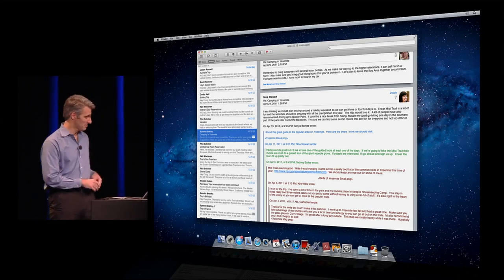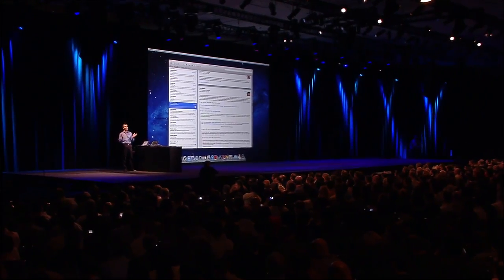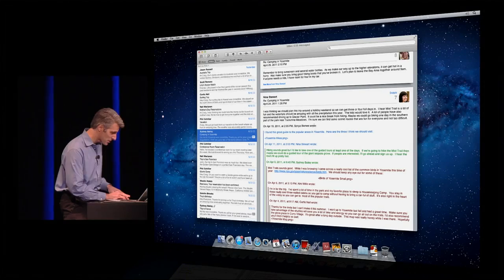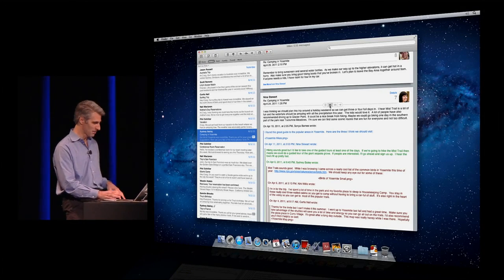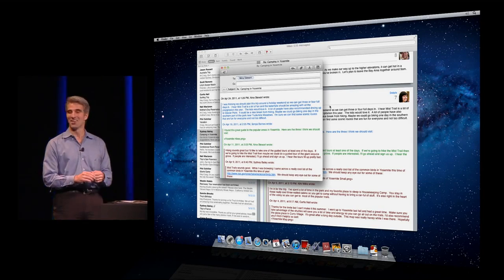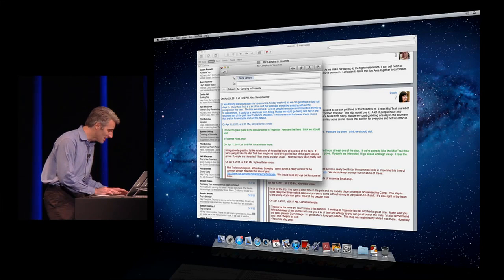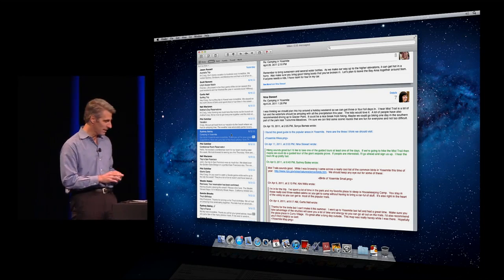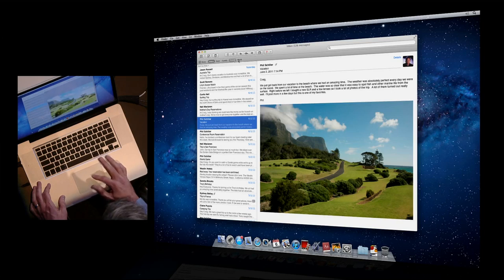Yeah, this is awesome. And if I want to reply to a particular message in a conversation, I can hover — we get a reply control, and watch this animation. The message hops right out. And finally, when you want to file a whole conversation away, you can just drag it all at once, drag all the messages, put it in your folder, and you're done.